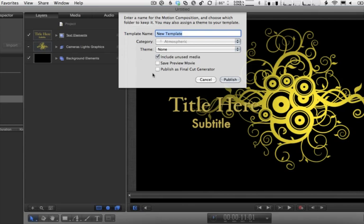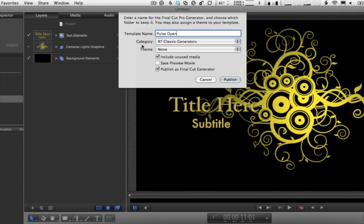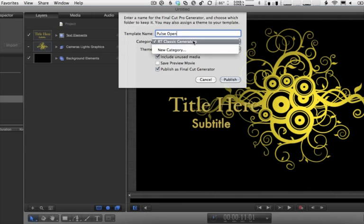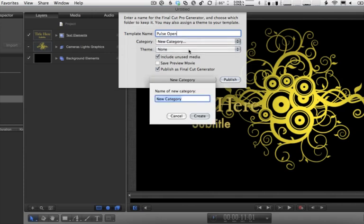The first thing we need to do is click Publish as Final Cut Generator. That will change the categories that appear. The next thing we'll do is give it a name. I'm going to call it Pulse Open. And then we need to give it a category. You've always got to assign a category when you publish to Final Cut Pro X. Rather than use this one, I'm going to choose a new category and just call it Pulse.